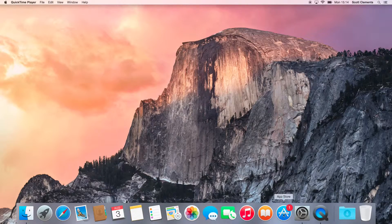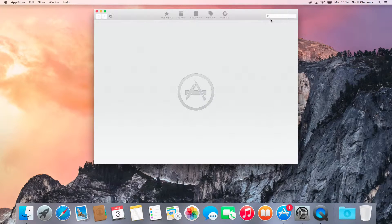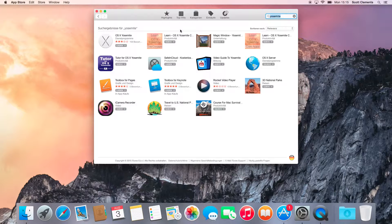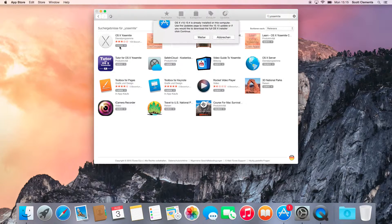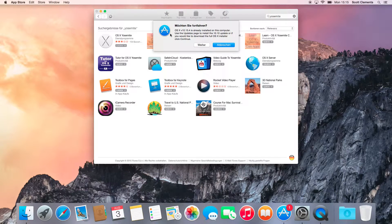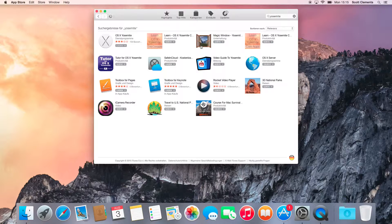First of all, go to the Mac App Store and search for Yosemite. Then click Install on the first option available. This will open a drop-down message telling you that OS X Yosemite is already installed, and by clicking Continue, you will download a copy of the installer to reinstall it. Click Continue and the installer will now download to your Mac. A progress bar will be visible if you have a launcher icon in your dock.